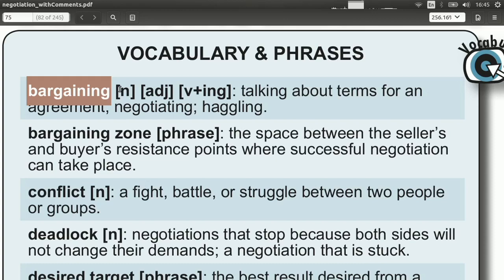Bargaining takes at least two sides that have something they don't agree on, but some things they do agree on, for them to go ahead and bargain. You can use this in your negotiation by telling the other side: I would like to begin bargaining, or our bargaining has gone on too long, or when can we wrap up this bargaining?